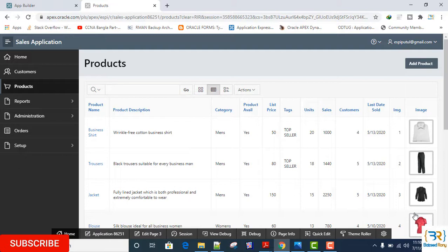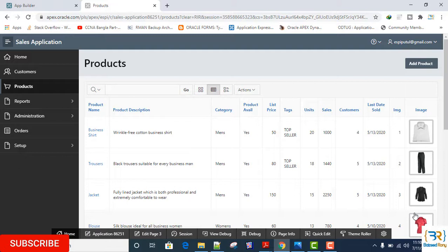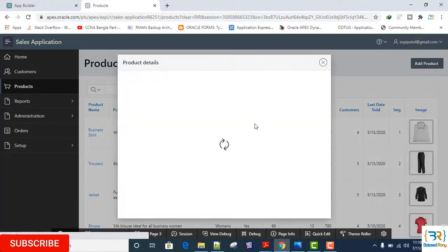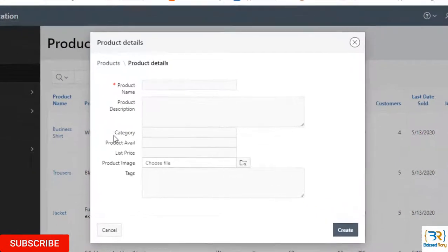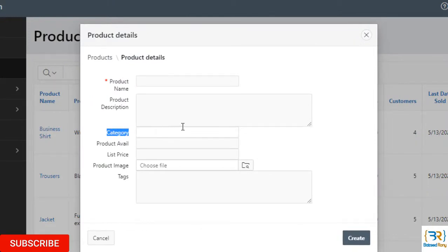Those who are new viewers please subscribe my channel and who already subscribed please like and share this tutorial for the new viewers. At first I will create a list of values here in this project based tutorial. The product categories will be divided into three categories. With these three categories now I will create a static list of values.